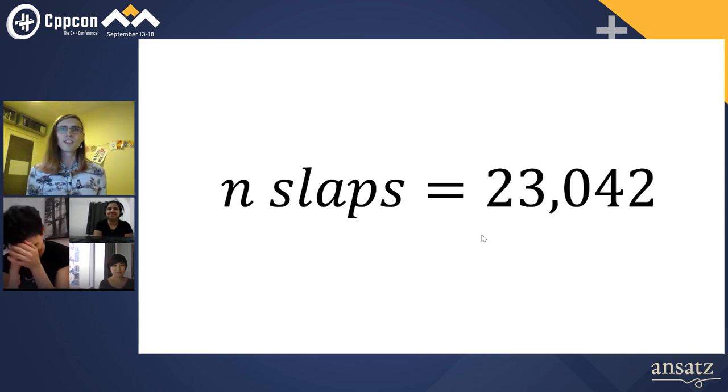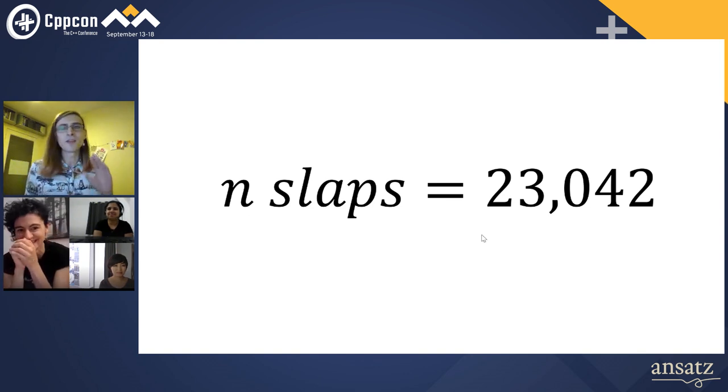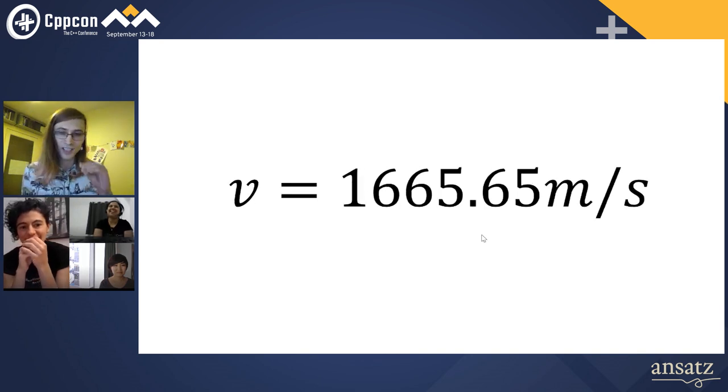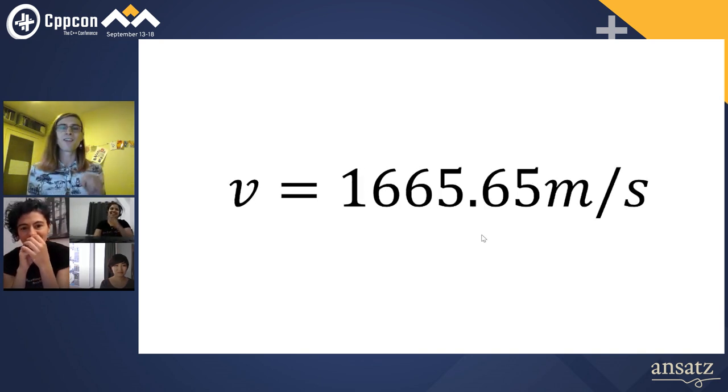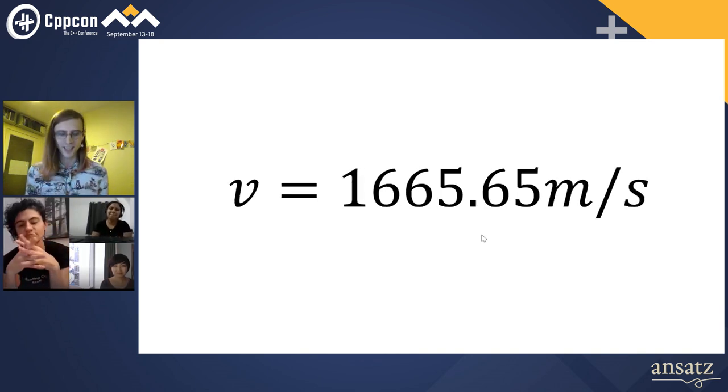This is equivalent to — if we were to do it in a single slap — we would have to slap it at a velocity of 1,665.65 meters per second.